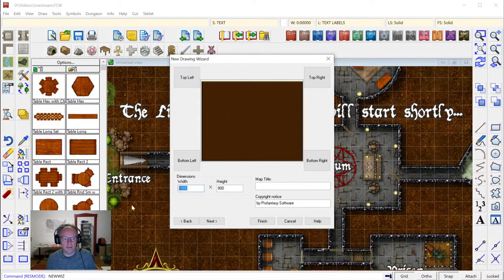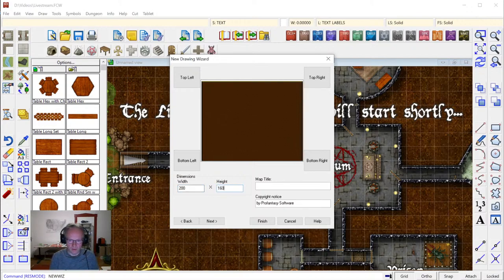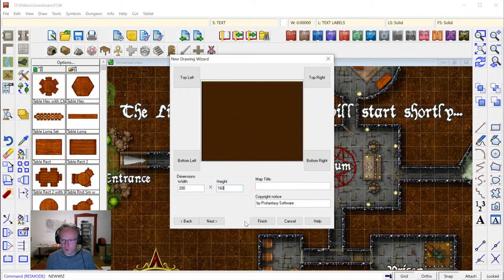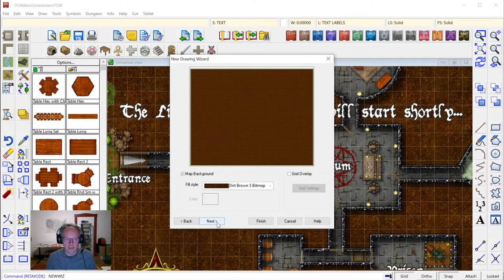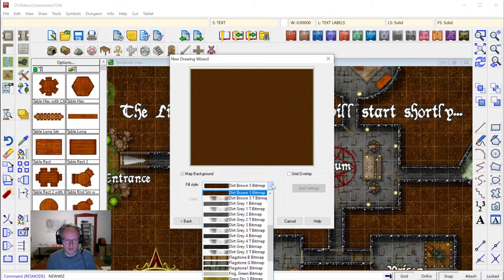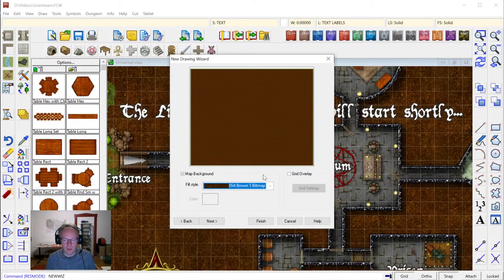I'm going to click next and here we'll set the dimensions. I'm going to do a fairly small area of 200 by 160 feet to be able to see something on the screen and get at least halfway finished tonight. Now we're not going to click finish at this point as we usually do — instead we're going to advance to the rest of the new map wizard pages. Click next, and on the next page we can set our grid options and fill style for the background. I'm fine with the options as they are, so just click next again.